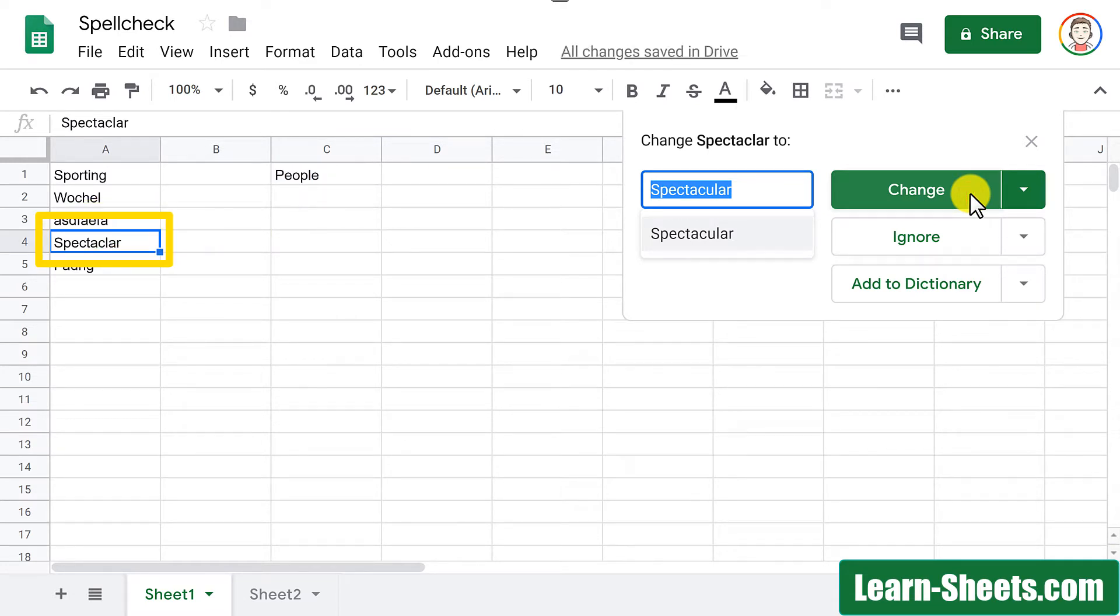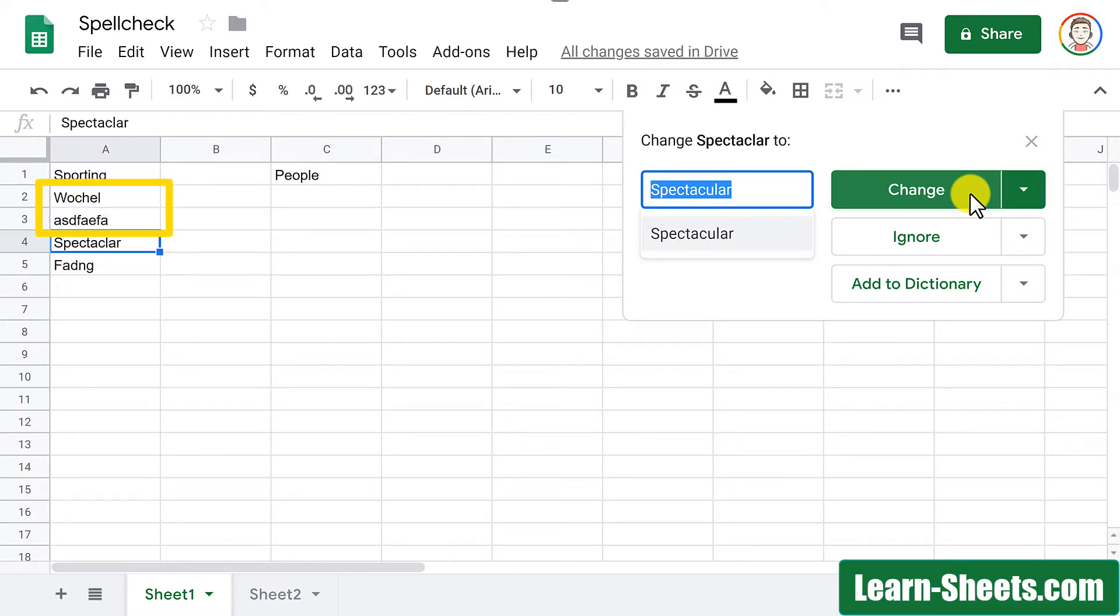Now, if you look, it actually skipped over row two and three because it doesn't have a suggestion for these. So that's just something to keep in mind that if you misspell something that bad, it's just going to skip right over it.